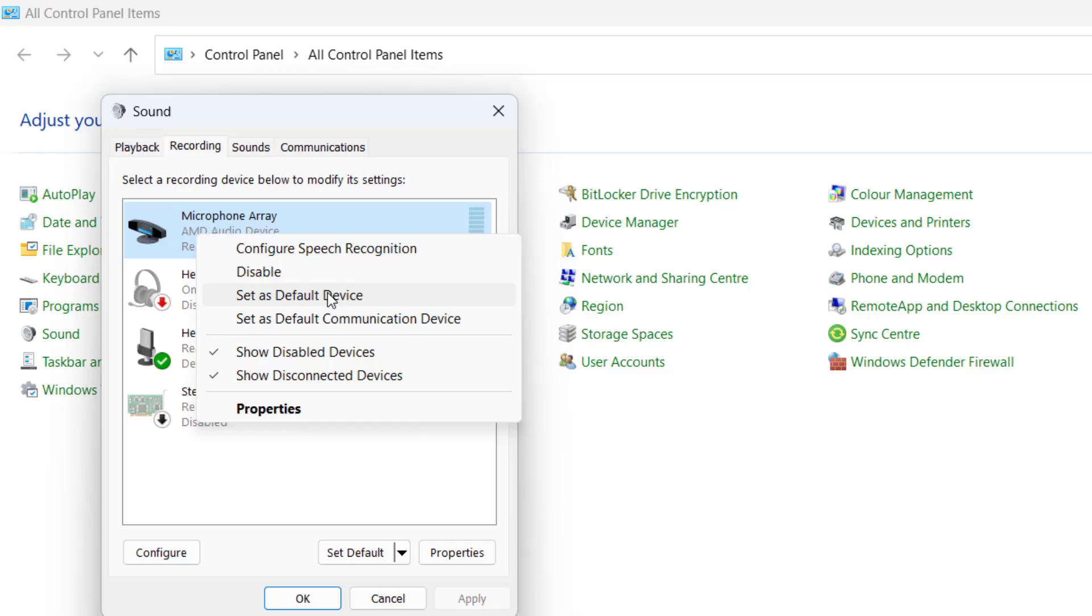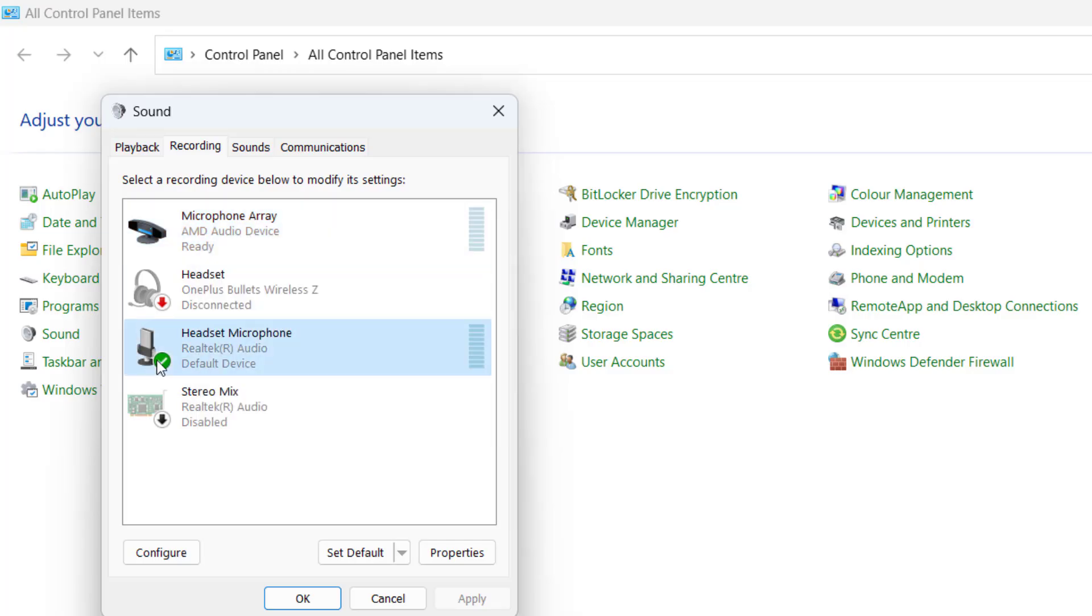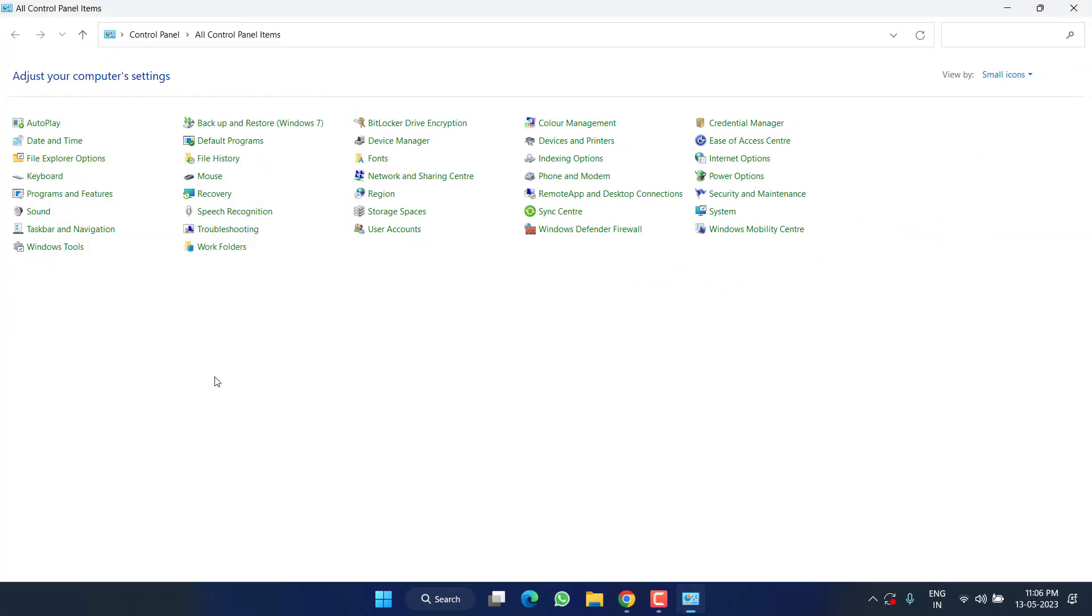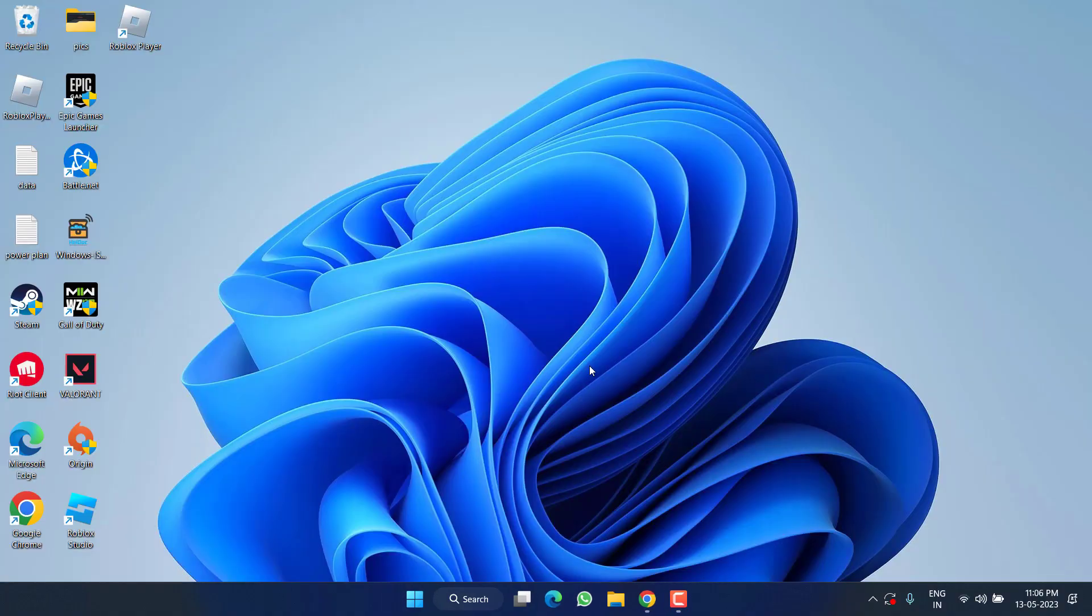You can see if I click on this device, it will show me the option of select as default device. Once selected the default device, again play Roblox to fix the issue of voice chat not working.